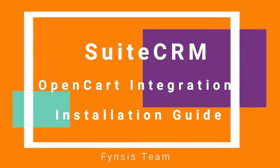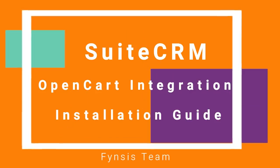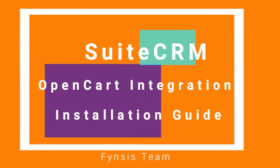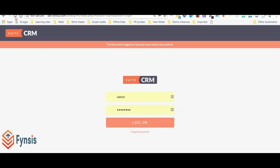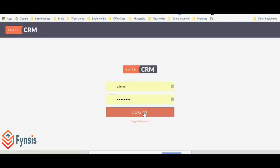Hi, welcome to Fynsis SuiteCRM OpenCart integration installation guide. I hope you have downloaded the package from Sugar Outfitter store or SuiteCRM store.